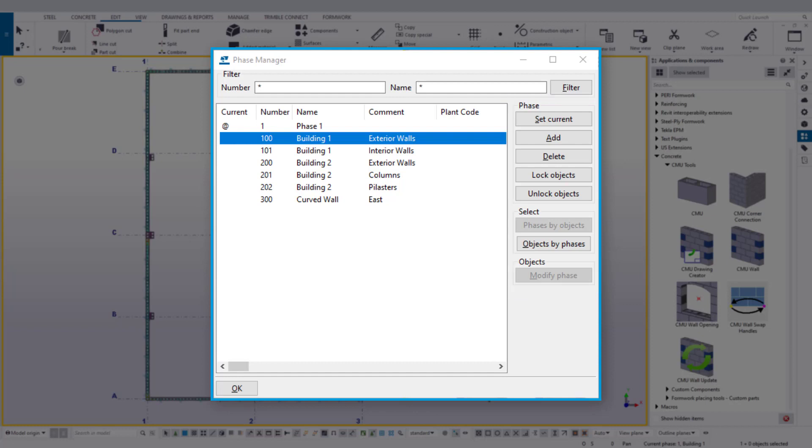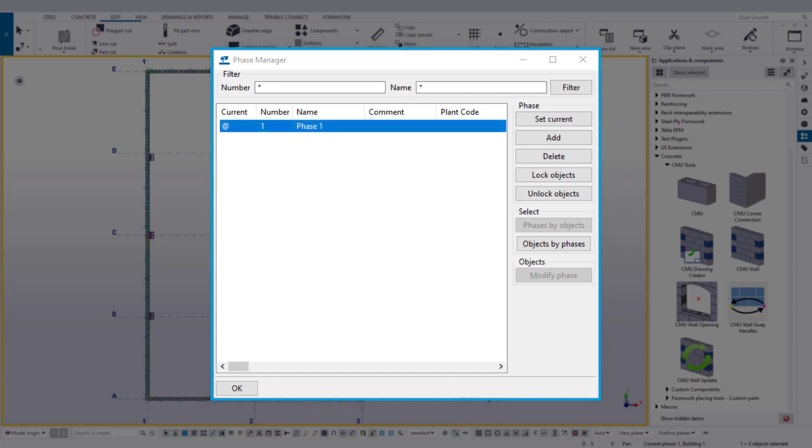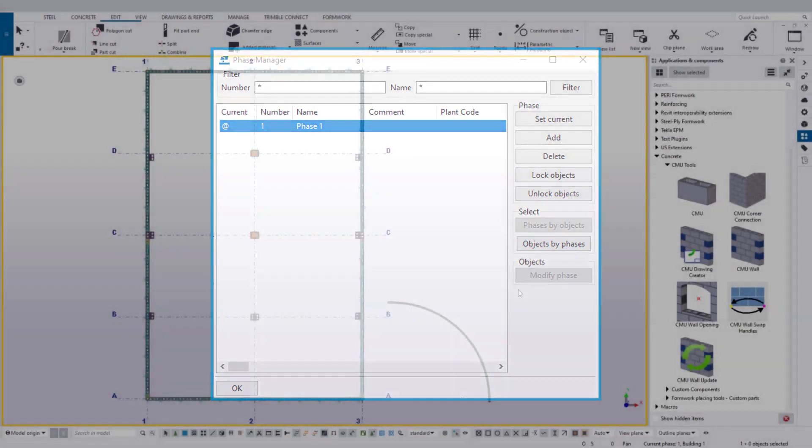It's important to note that only one object can be assigned to one phase at a time. Now every model, unless you're using a custom template created by yourself, only has Phase 1, in which all objects are placed on unless otherwise specified by you, the user.